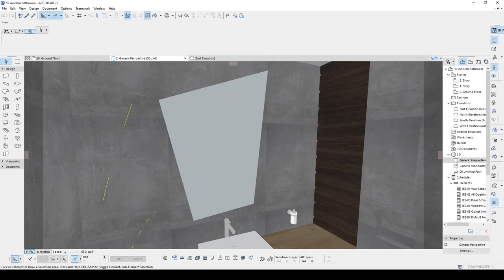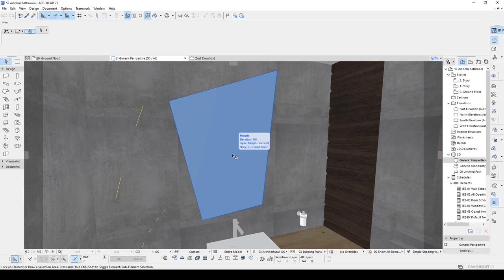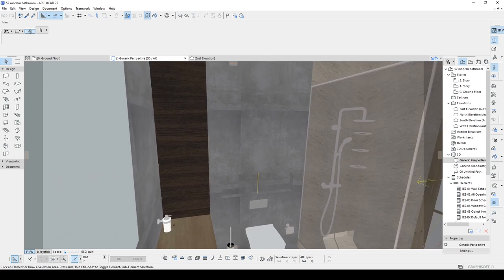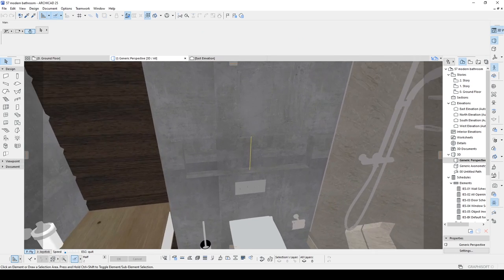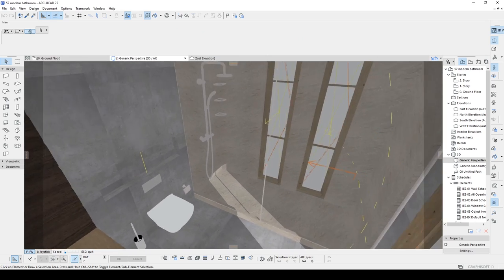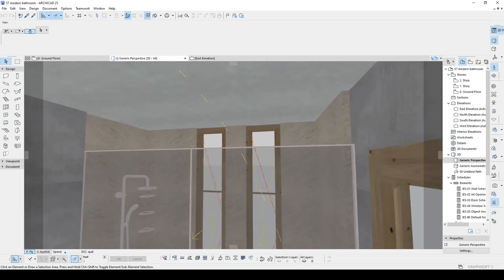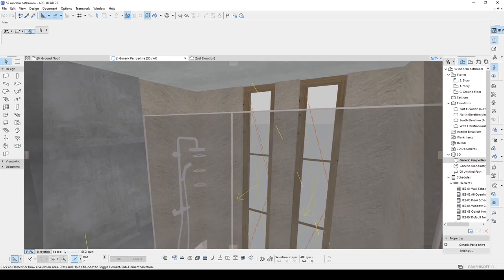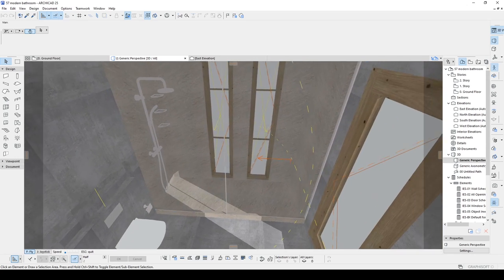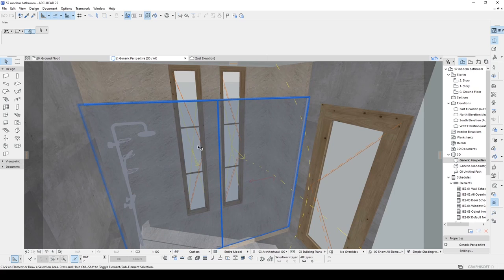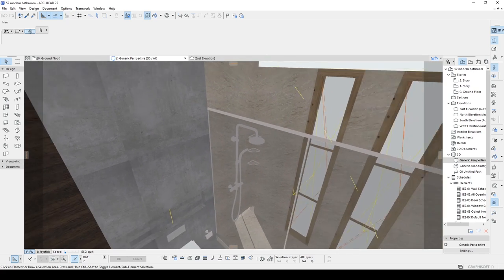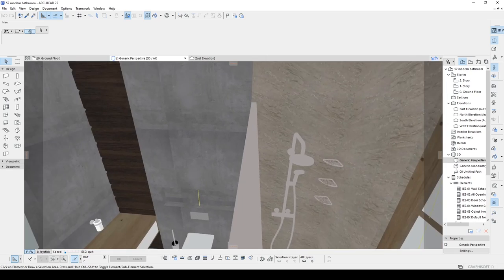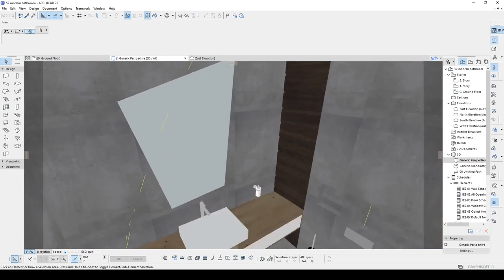Here you can see a custom mirror modeled with Morph, and we have some decoration elements, hidden lightings, natural lighting, custom shower cabinet, and custom models which were downloaded from different websites.